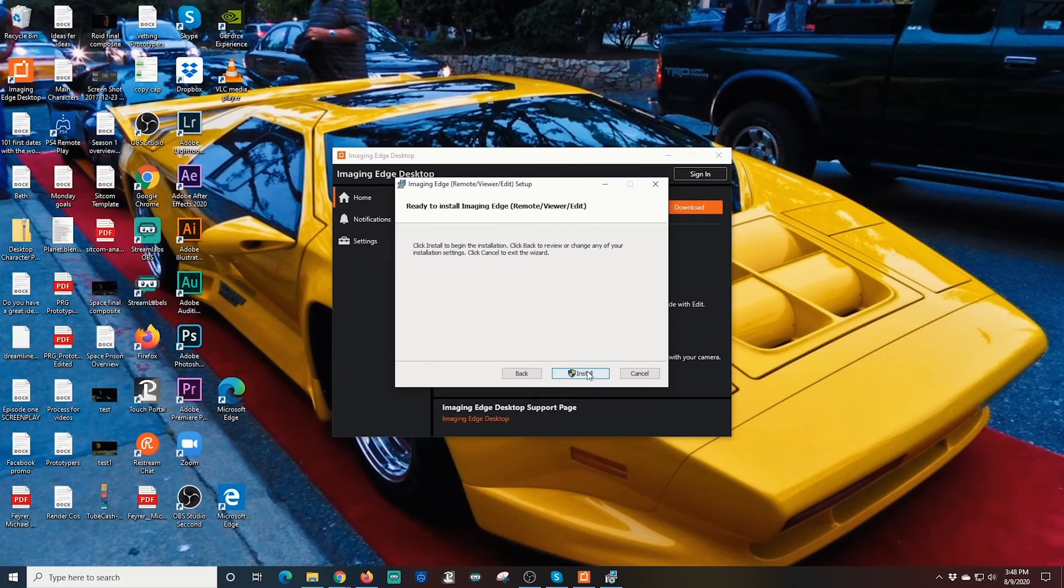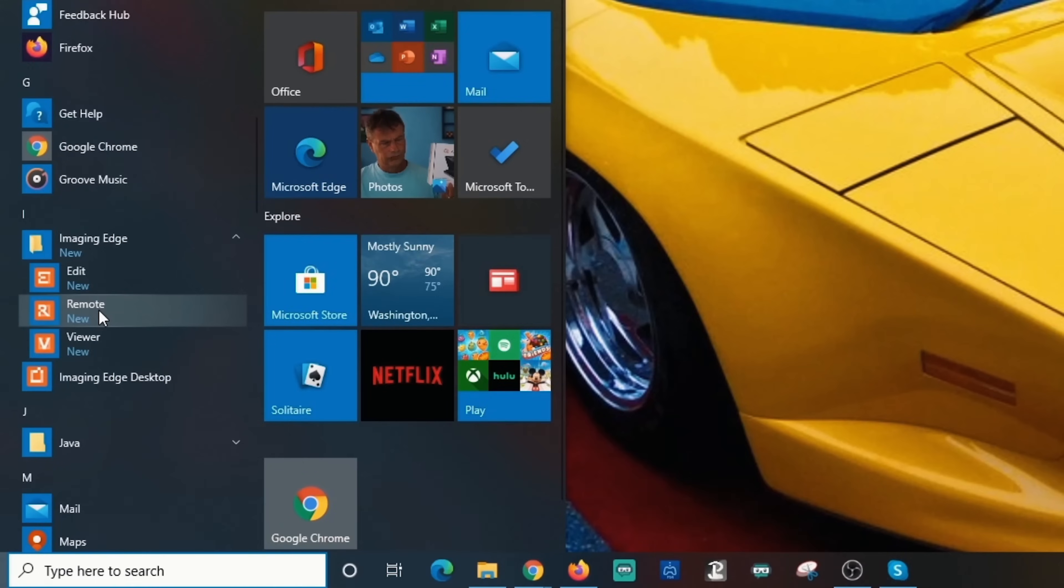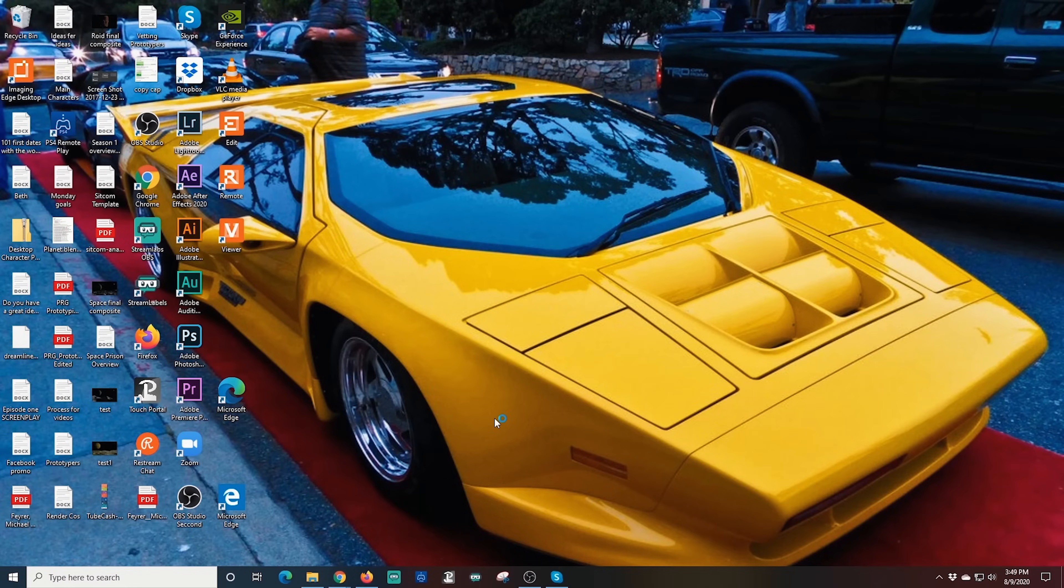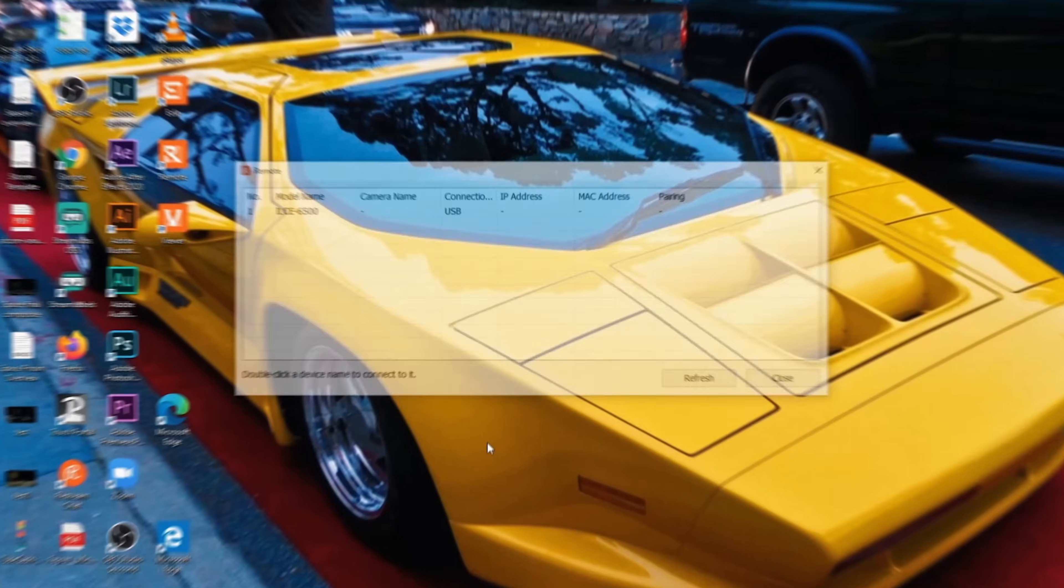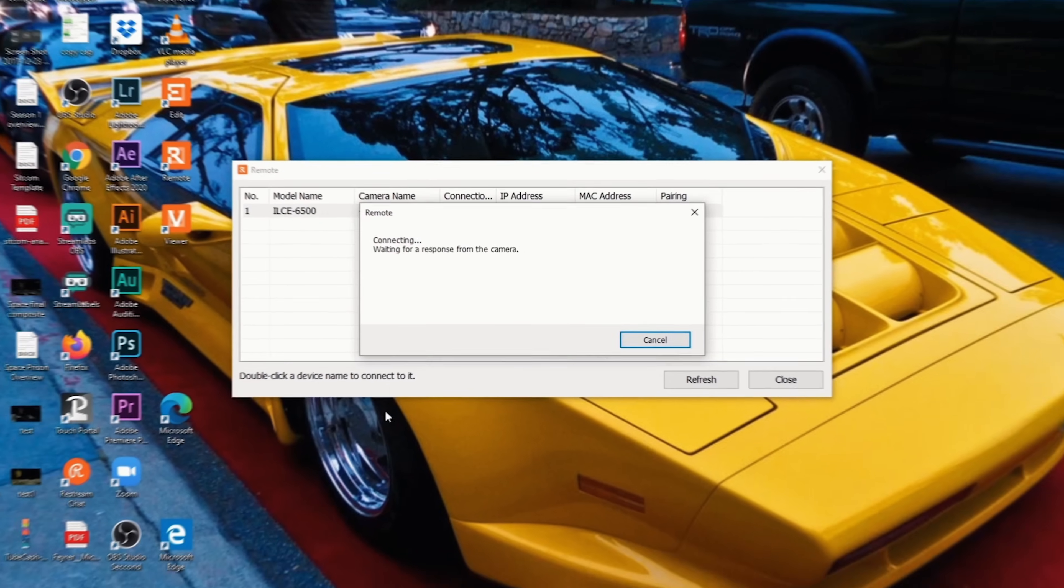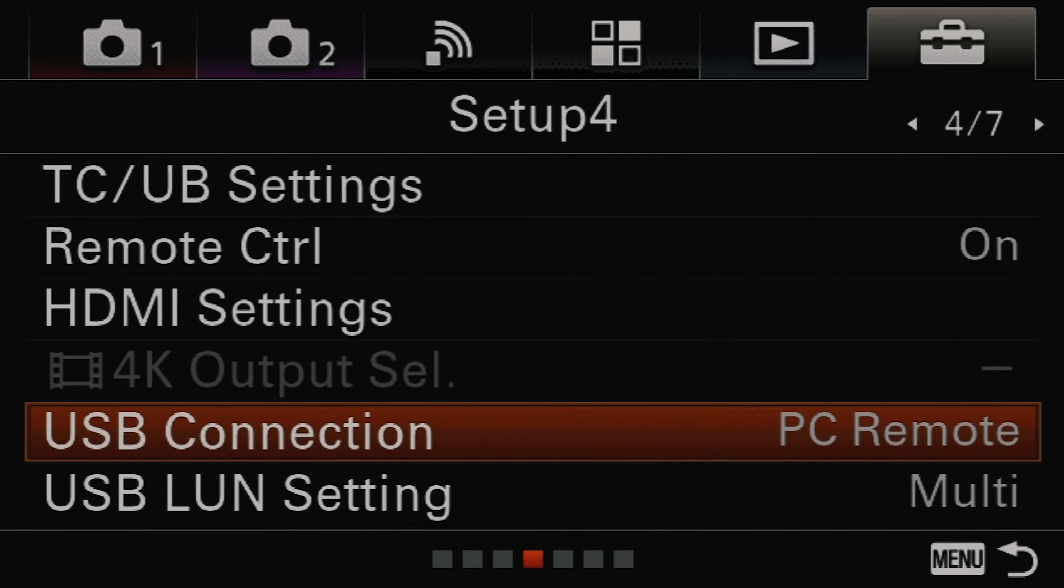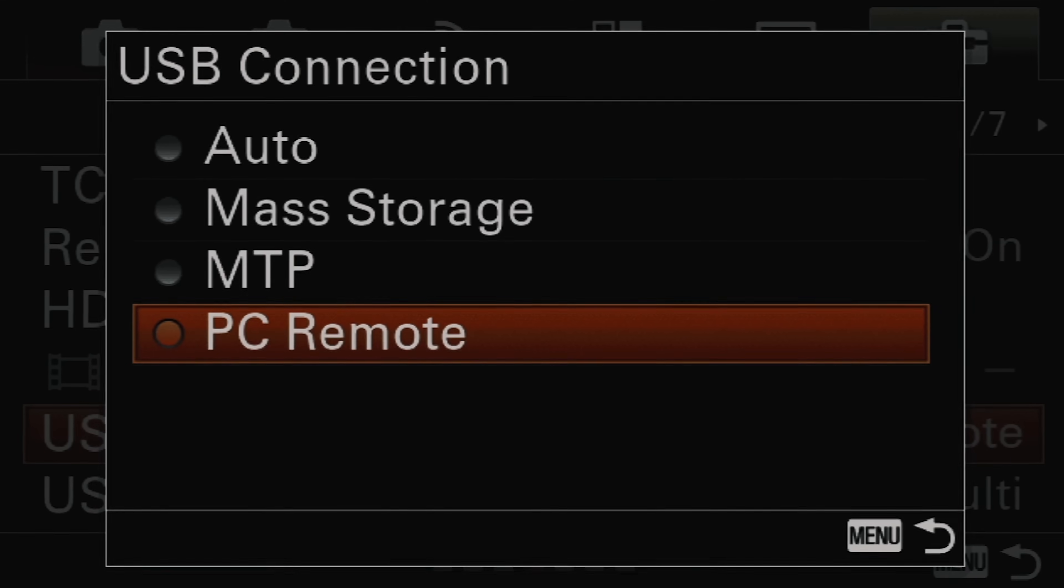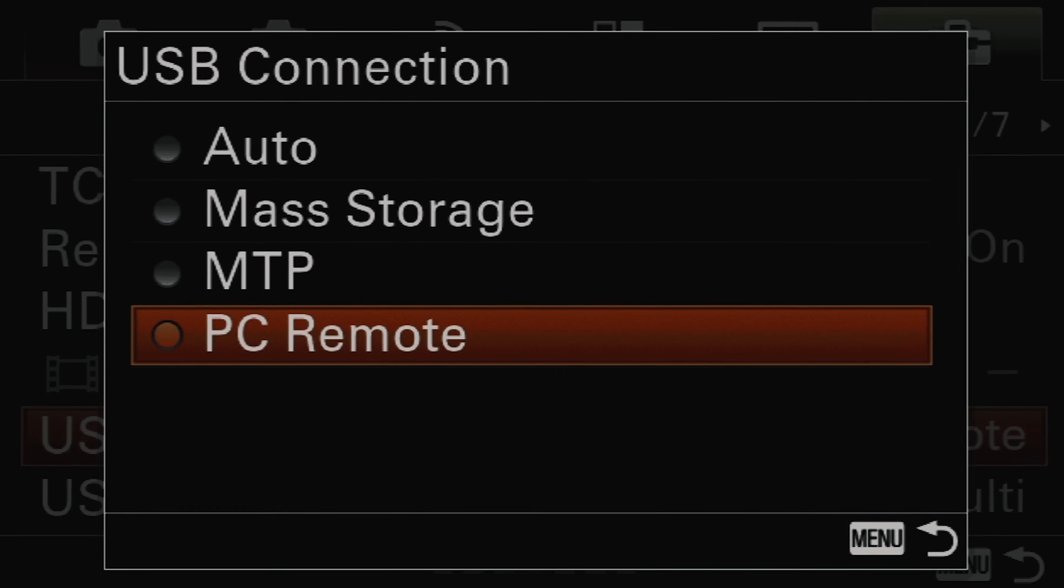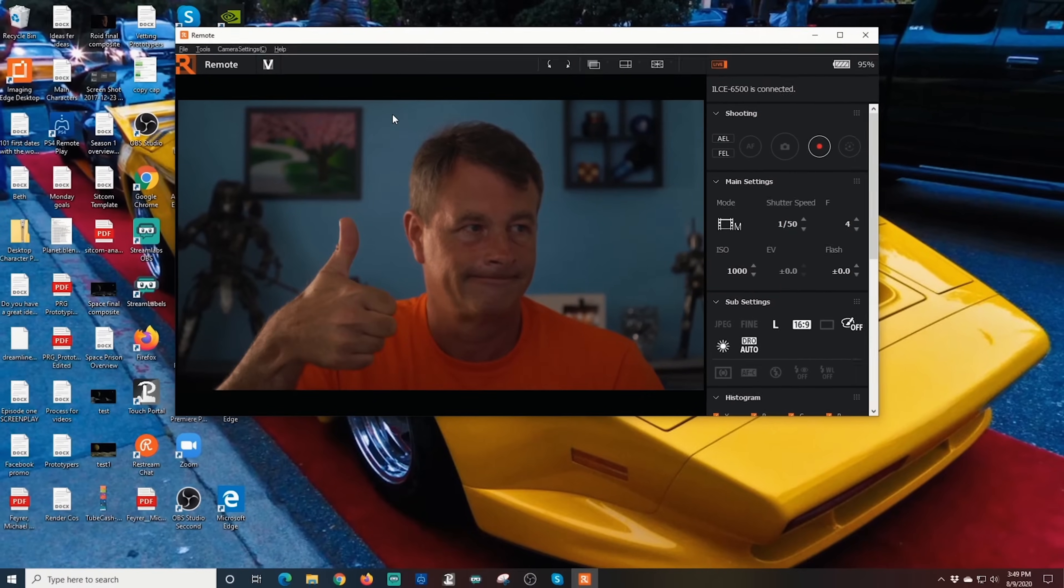Now in our programs we're going to open the remote app. The software will search for your camera and when it finds it just double click on it here. If it doesn't see your camera, make sure your PC remote is selected under the USB on your camera. Turn the camera off and on again and then try refreshing the software. It should see it now.